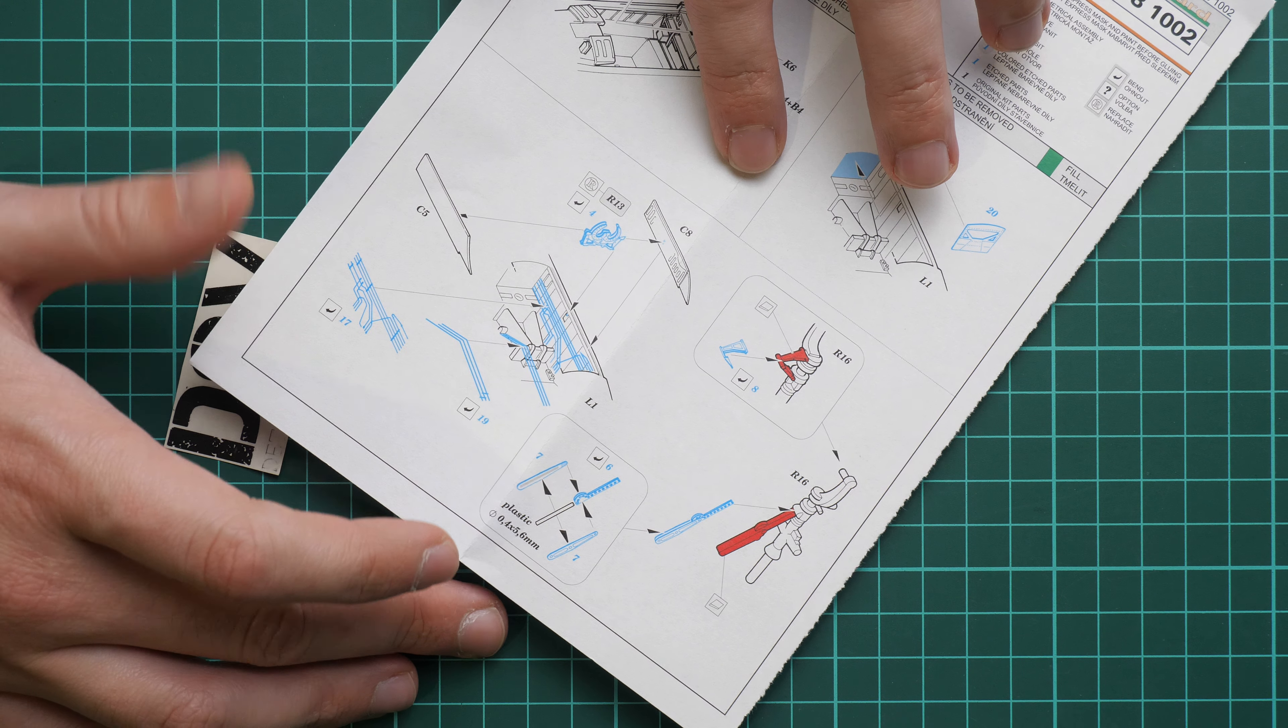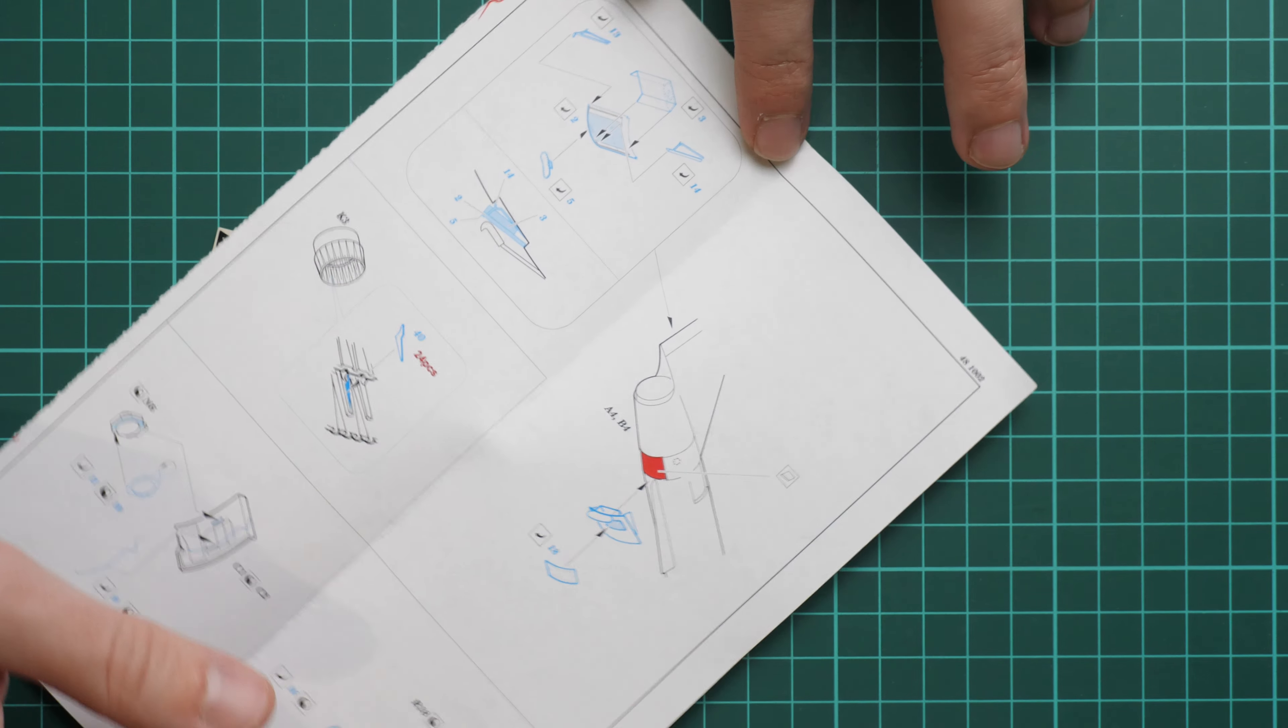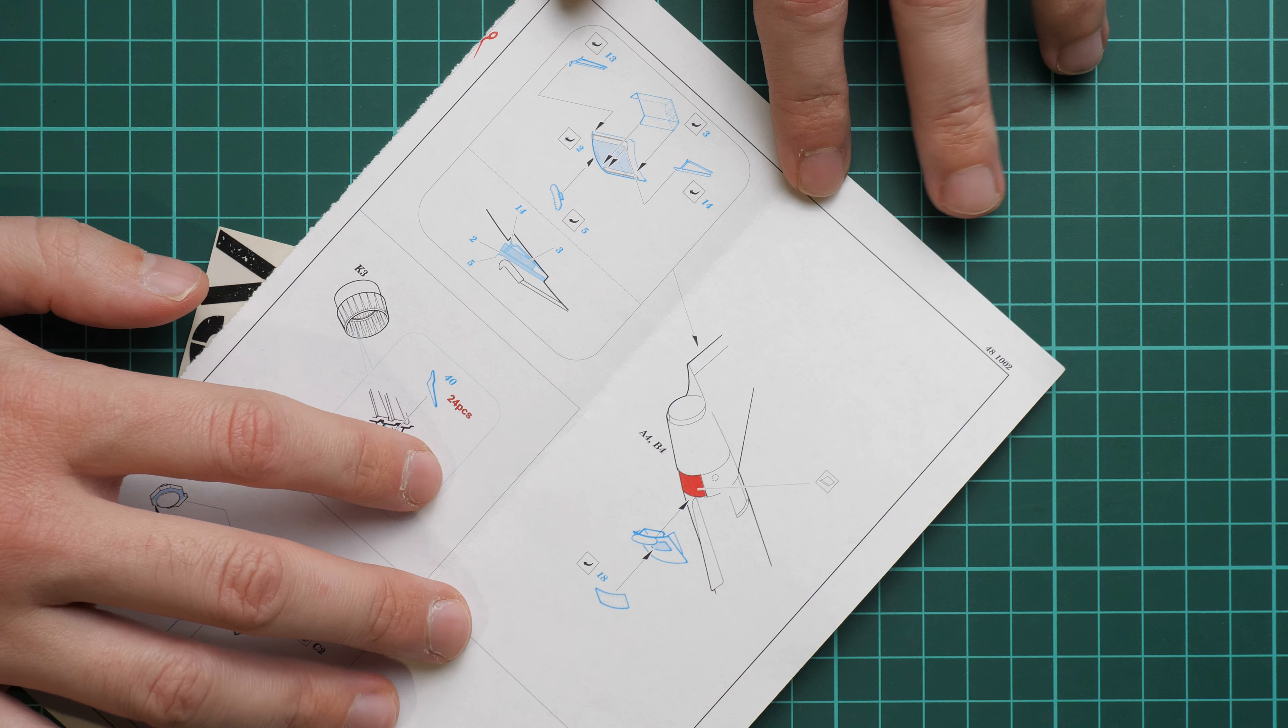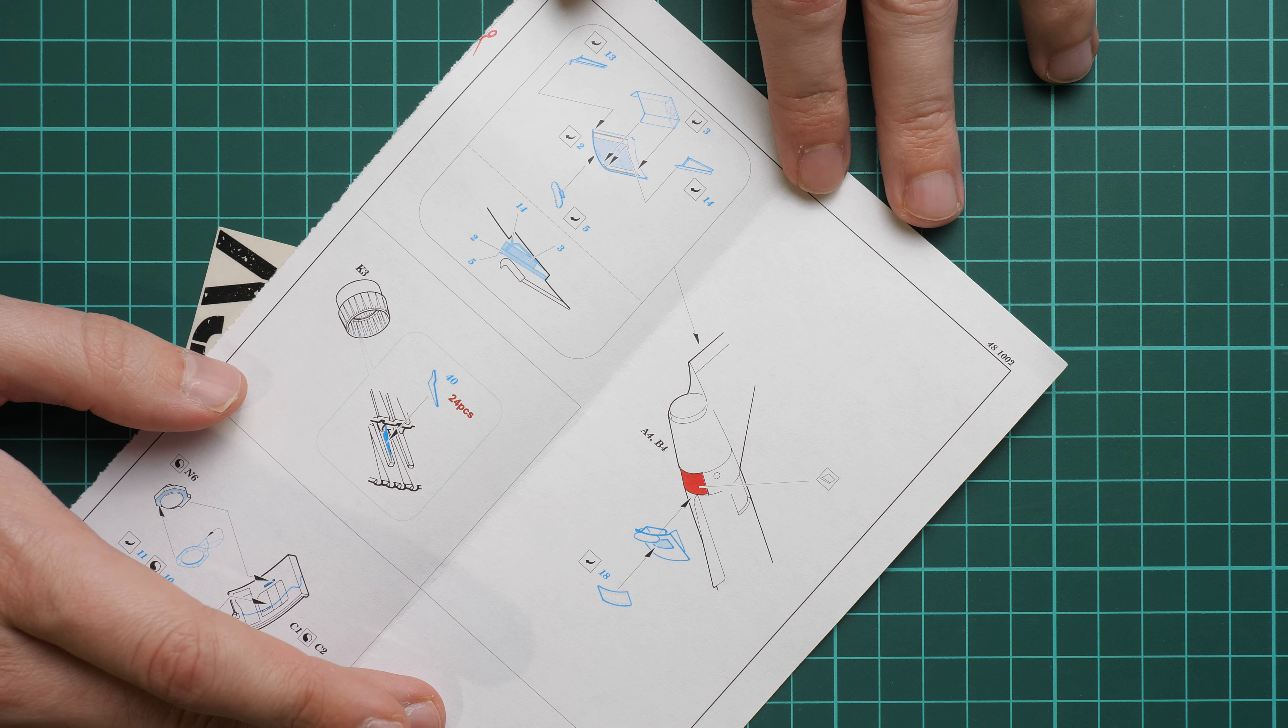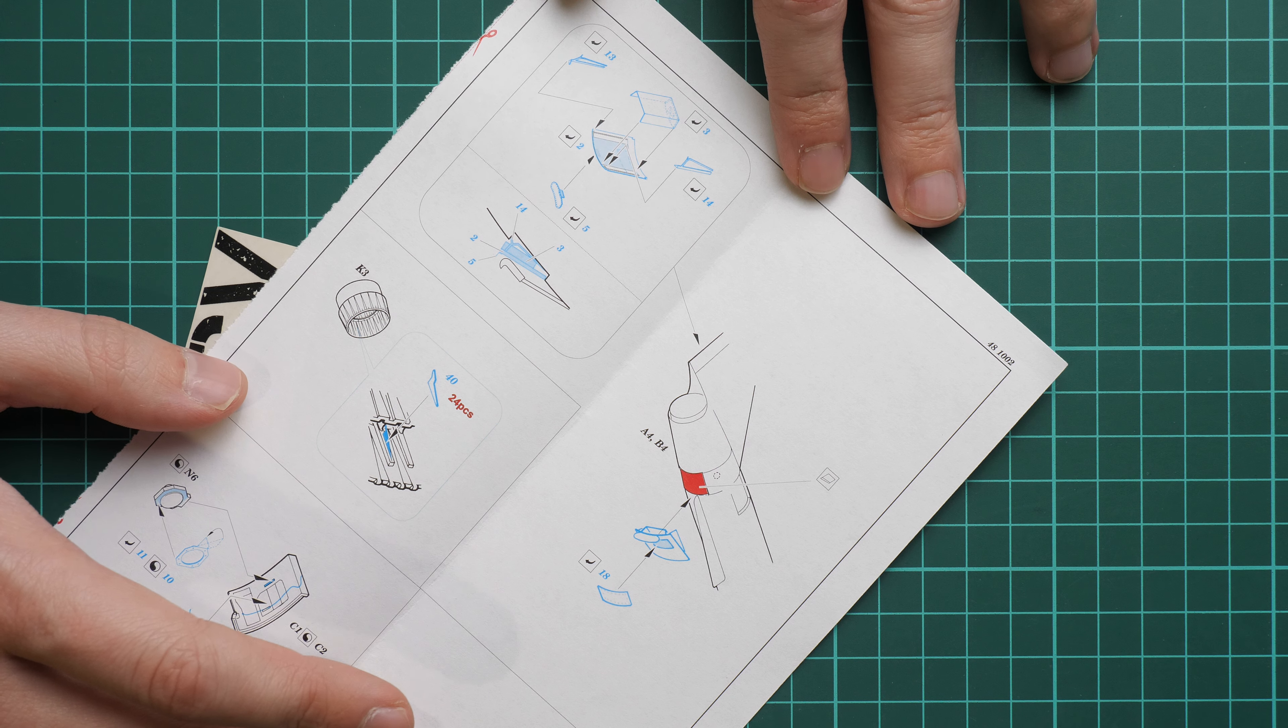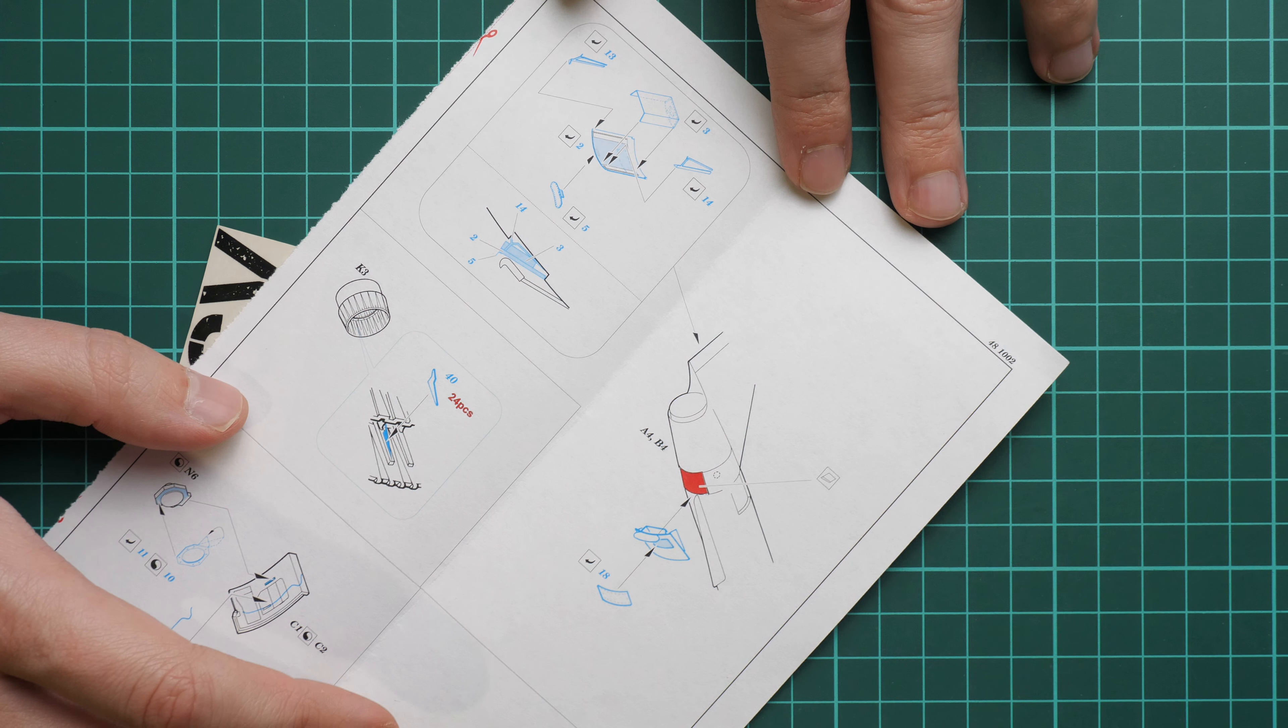Here we continue with the tail section. Air brakes, as you can understand, will be assembled separately out of PE parts, which is really cool.